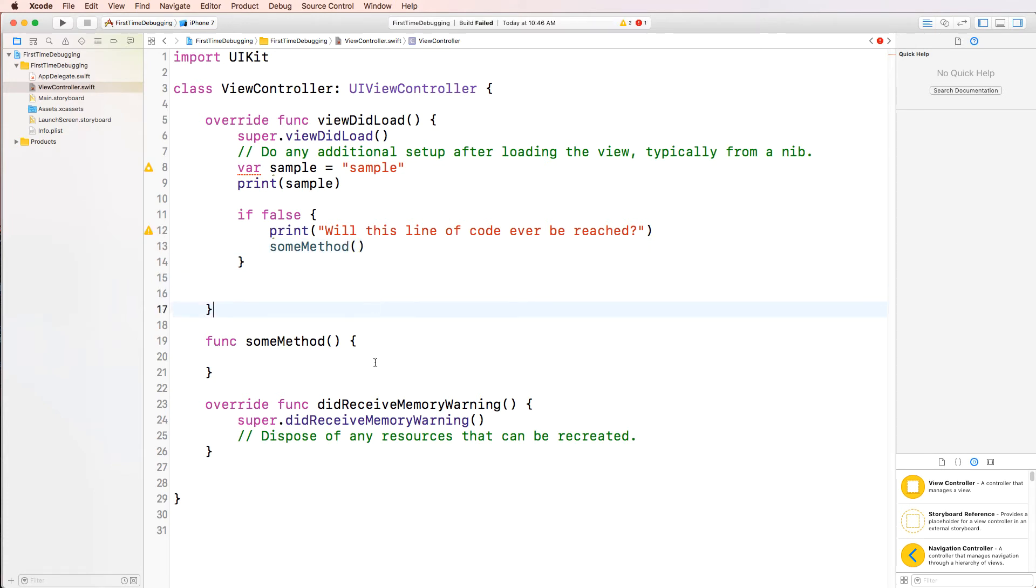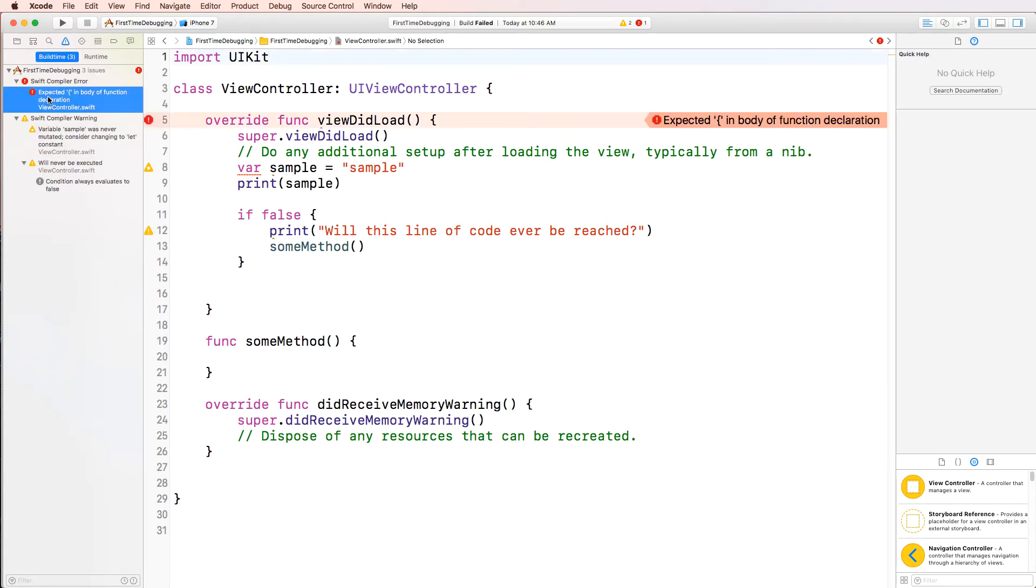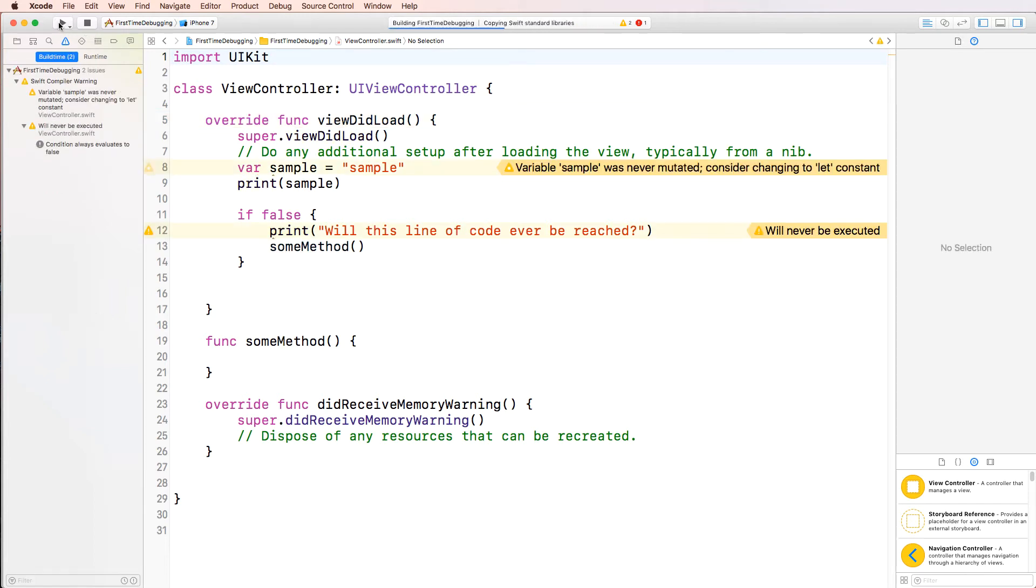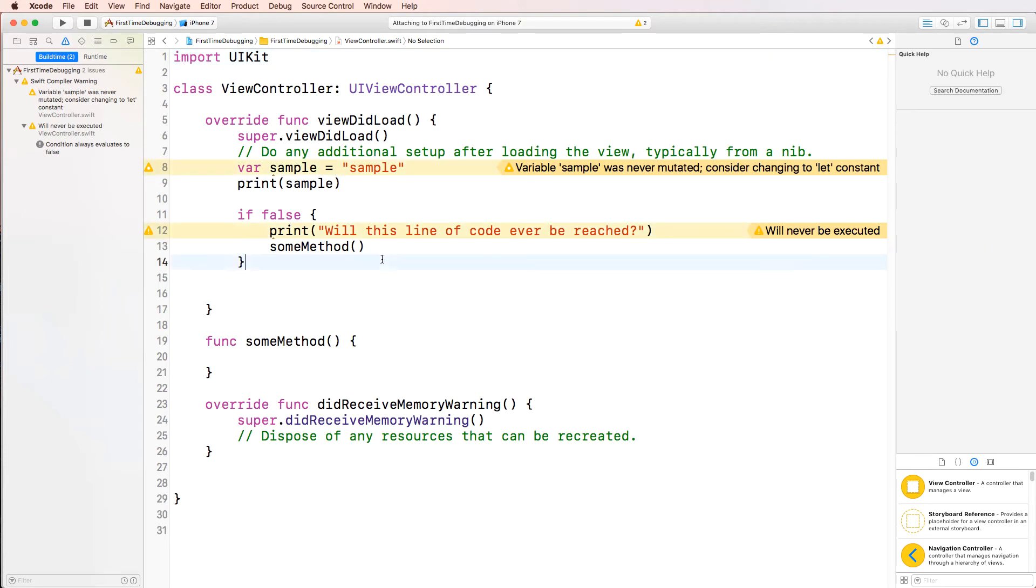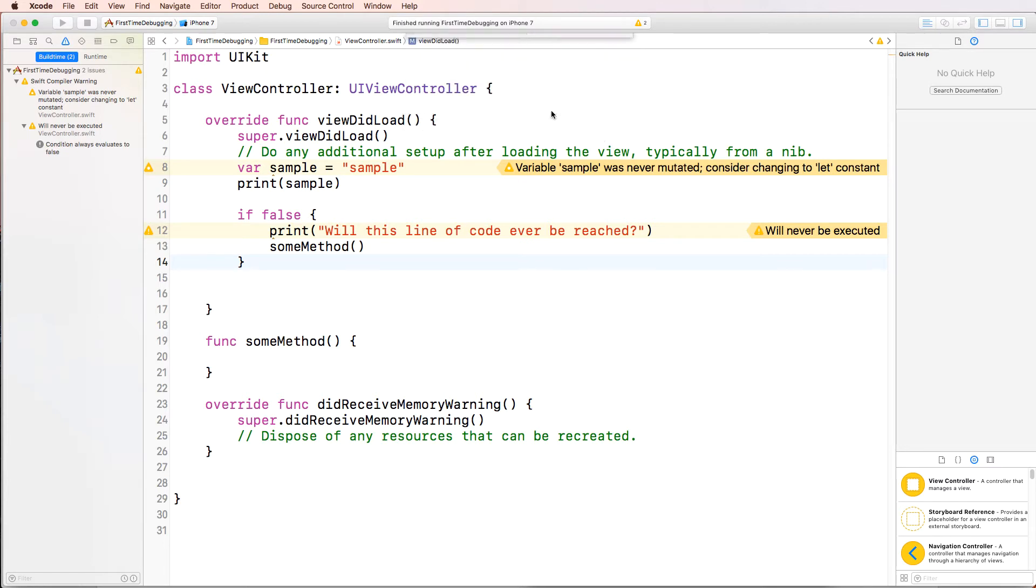And I think we're good here. It says there's one more error. Let's have a look. Expected in body of function. Hmm. Okay. I'm not sure what that is. Let's go ahead and start this. And it obviously fails. But actually, there is no warning here. There's only warnings. There's no red. I'm going to stop this. Actually, I'm going to debug again. Let's see what happens.